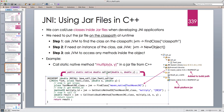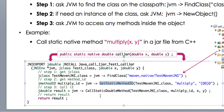I have two parameters — jdouble x and y — and I want to call the multiply method inside the JAR file. Step one: get the jclass of that particular class inside the JAR file, which is TestMavenJNI inside the package maven_native. In C++ the class path separator is forward slash. The first step is always getting the jclass, which holds the meta information of the class we want to work with. Step two: since we want to call a static method, I don't need to create an instance.